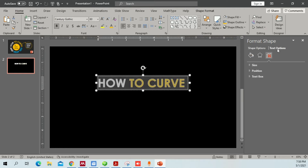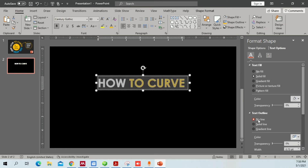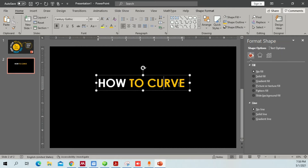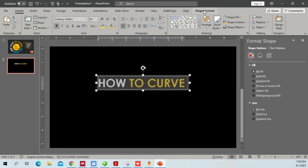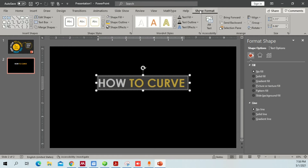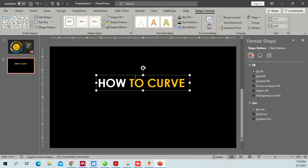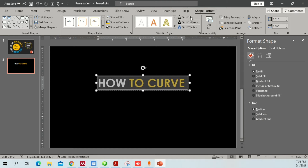Select the text, go to Text Options, and set it to No Line so we don't have an outline. Now select the text box and you'll see the Shape Format tab appear. In Shape Format you have two sets of options — one for the shape settings and one for the text.